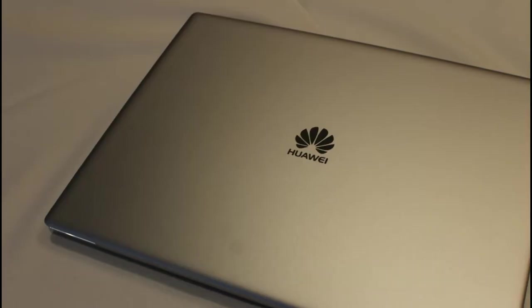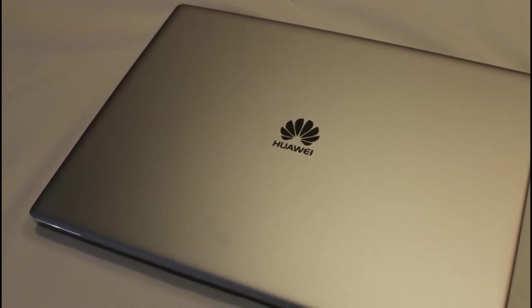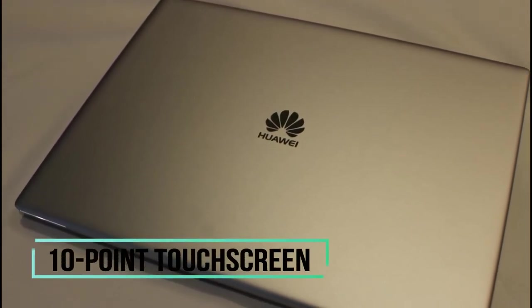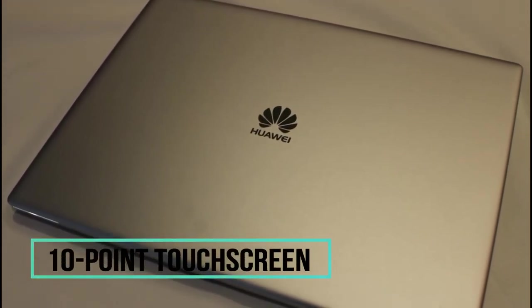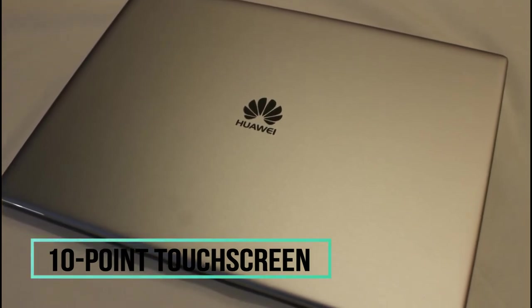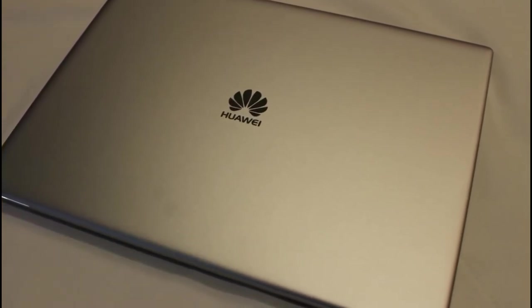Effortlessly scroll and zoom with the Huawei MateBook X Pro's 10-point touchscreen made with ultra-thin Corning Gorilla Glass with an anti-fingerprint coating.